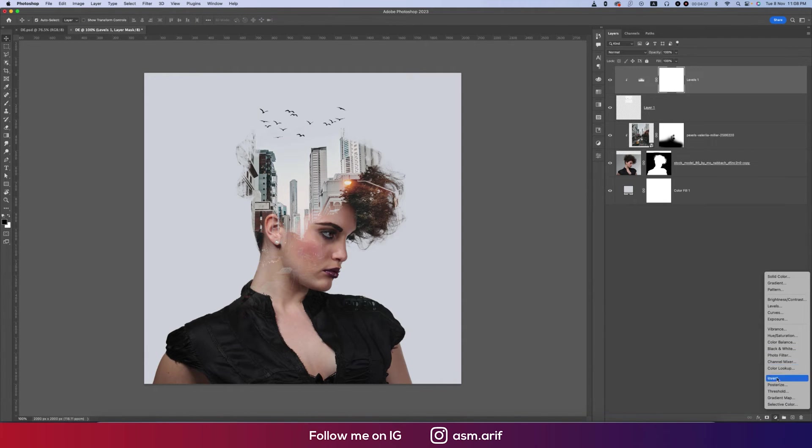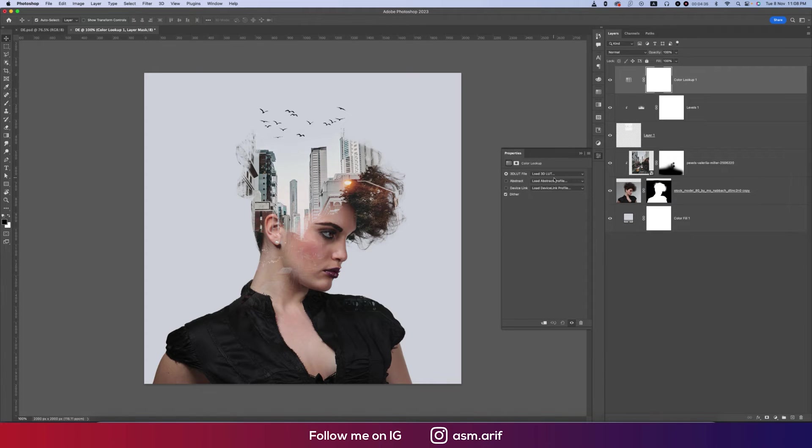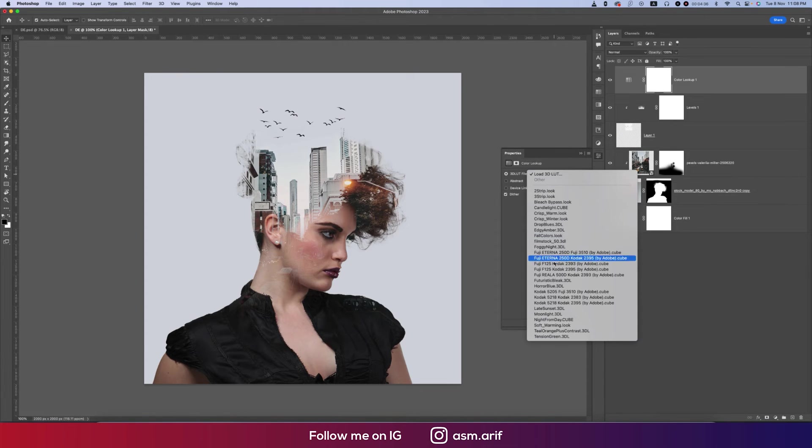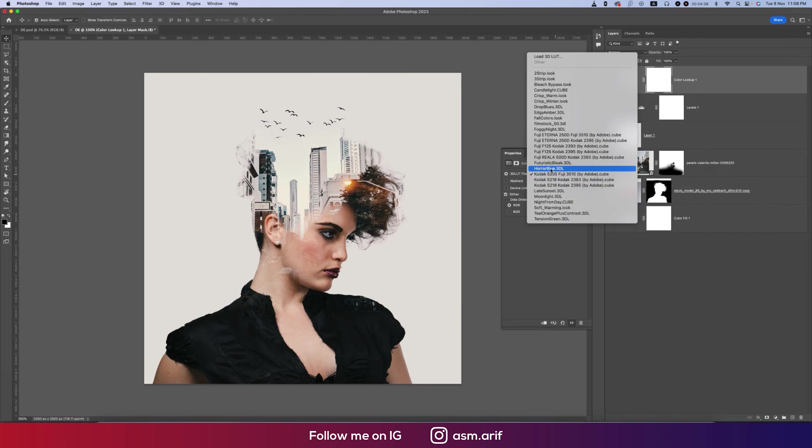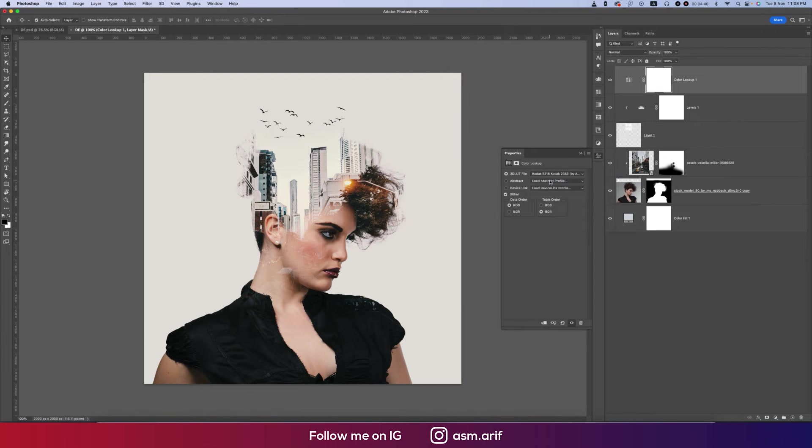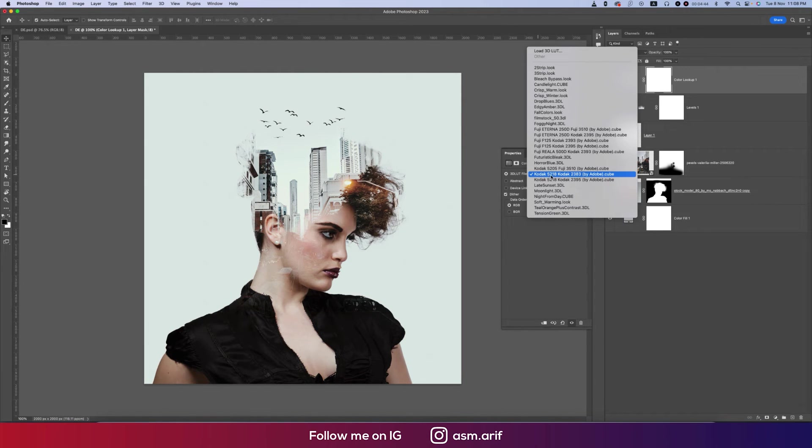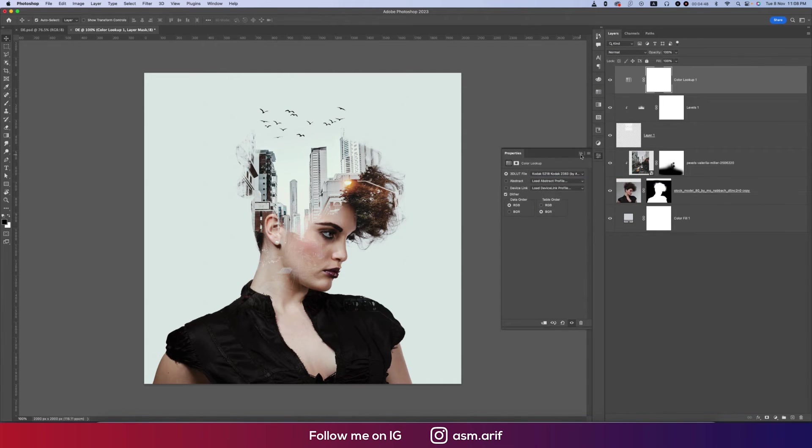Now the top side, going to Gradient Map or Color Lookup. I would suggest you to use the Color Lookup, going to the Kodak options. Here are lots of options. I'd suggest Kodak this one, 5218 or 238 by Adobe. That's great.